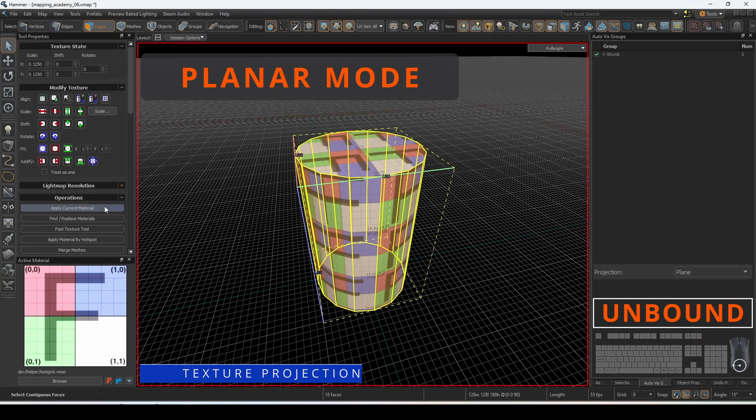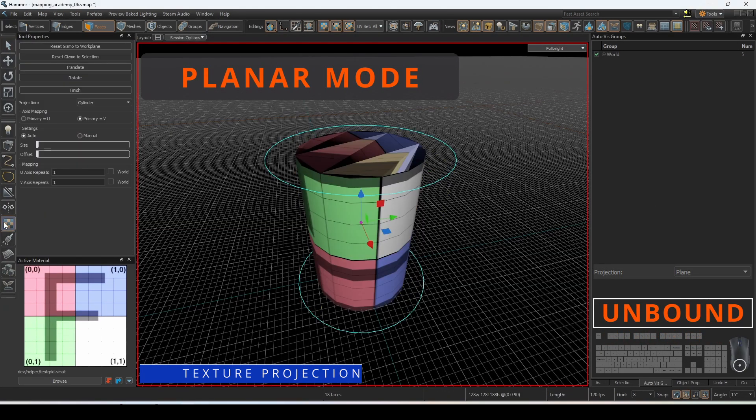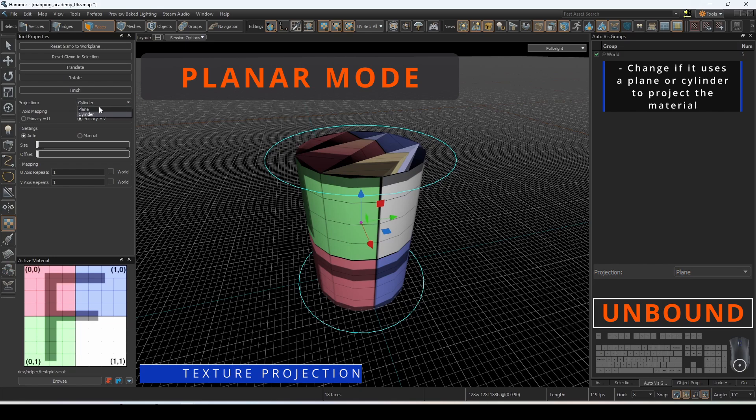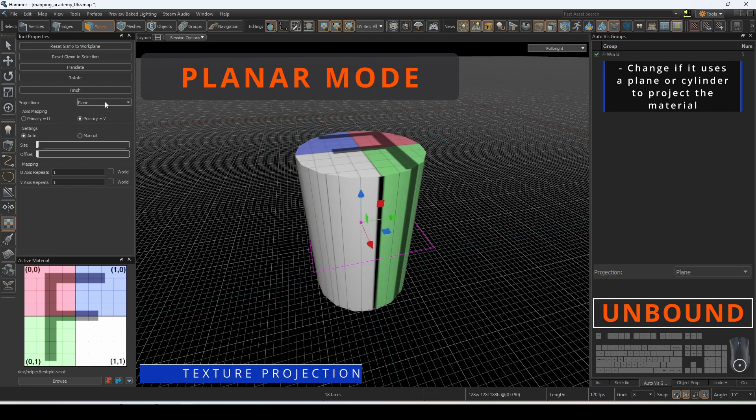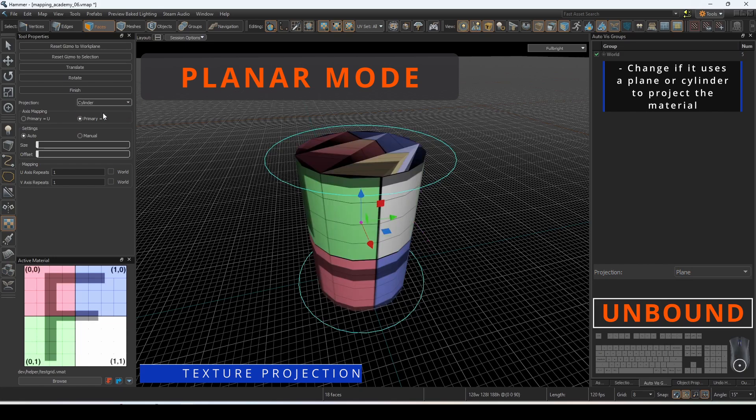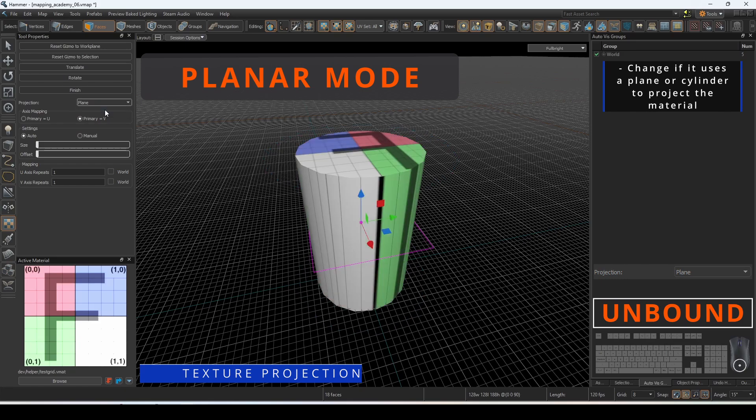You can change the projection mode to better wrap UVs if you are projecting onto a cylinder. Switch between planar and cylinder for your best fit.